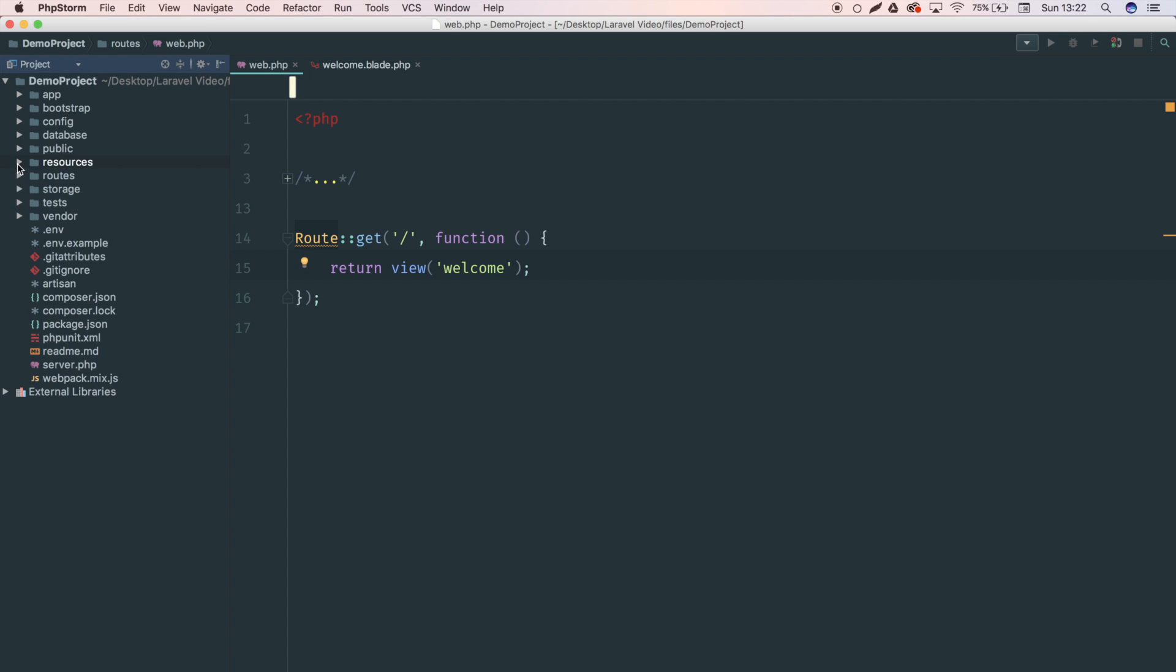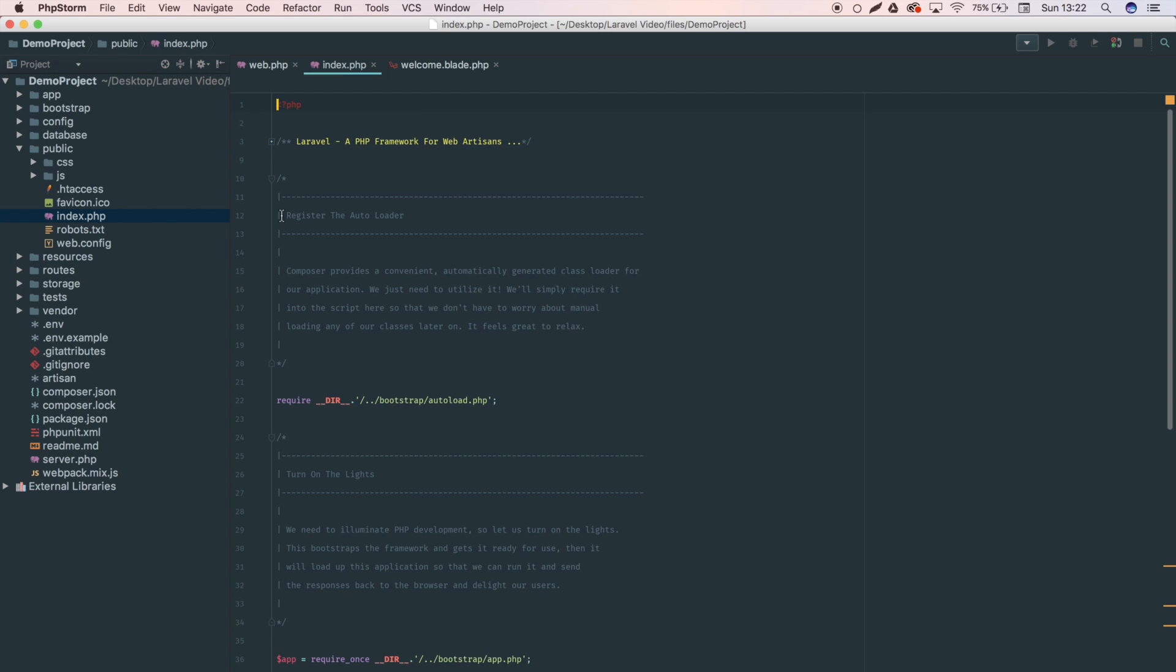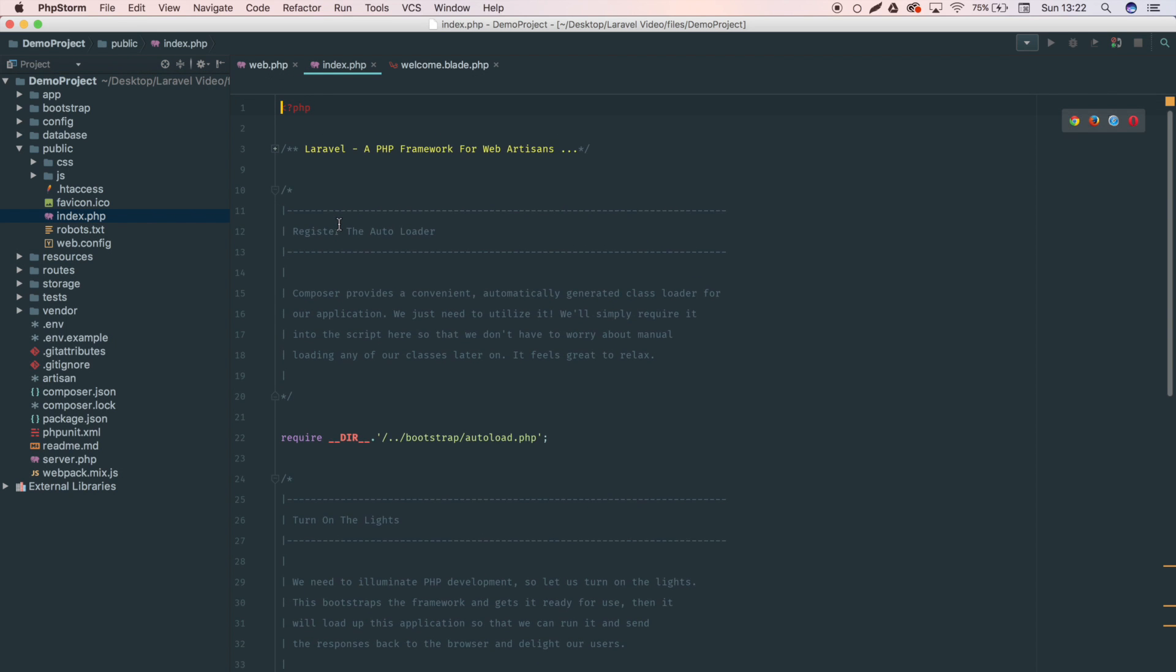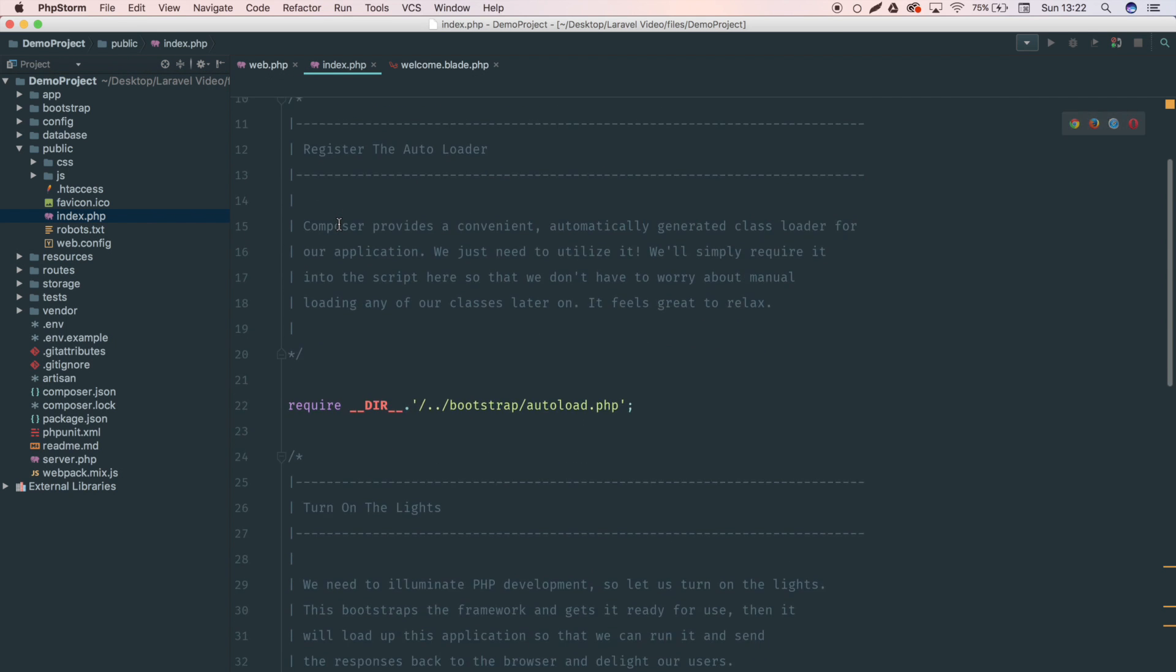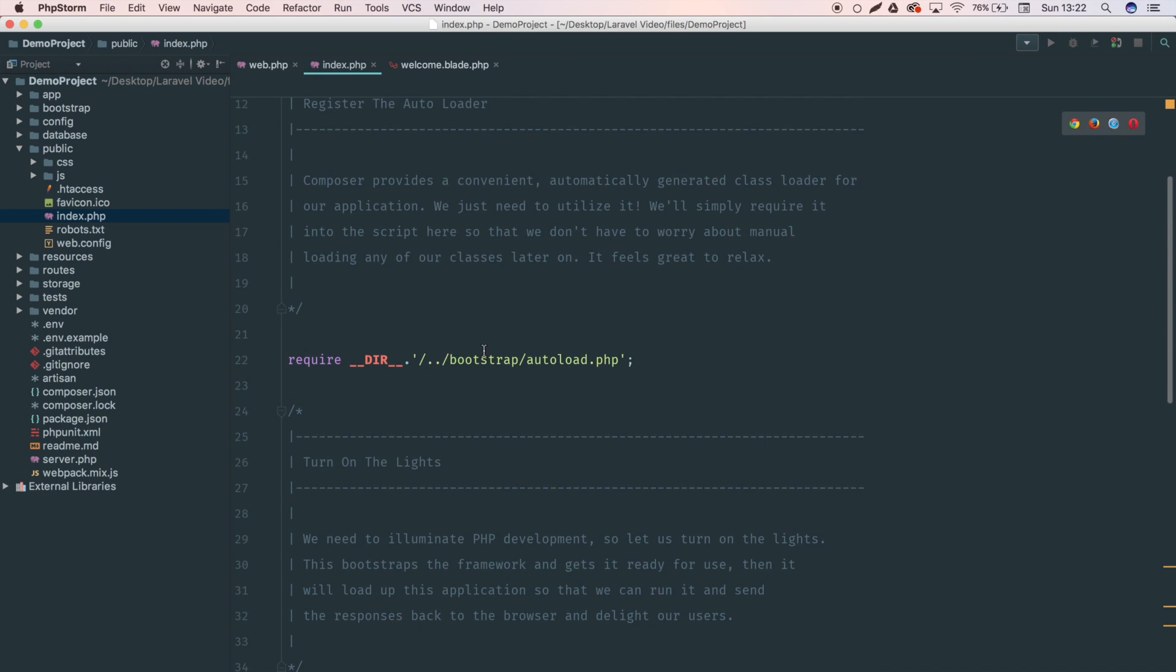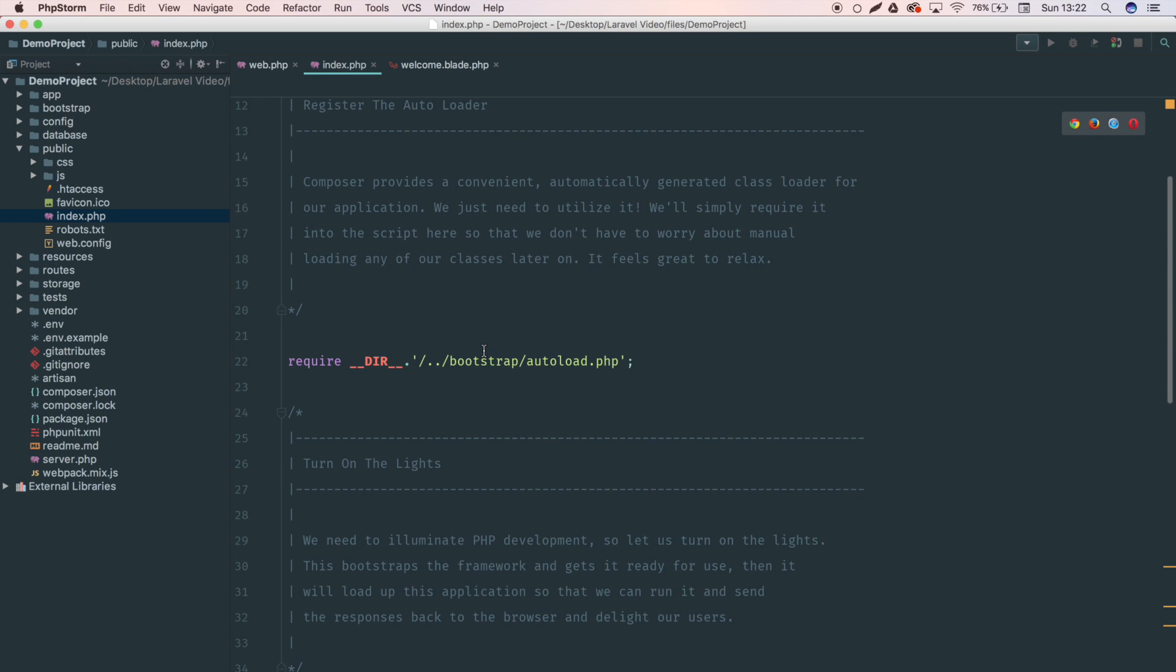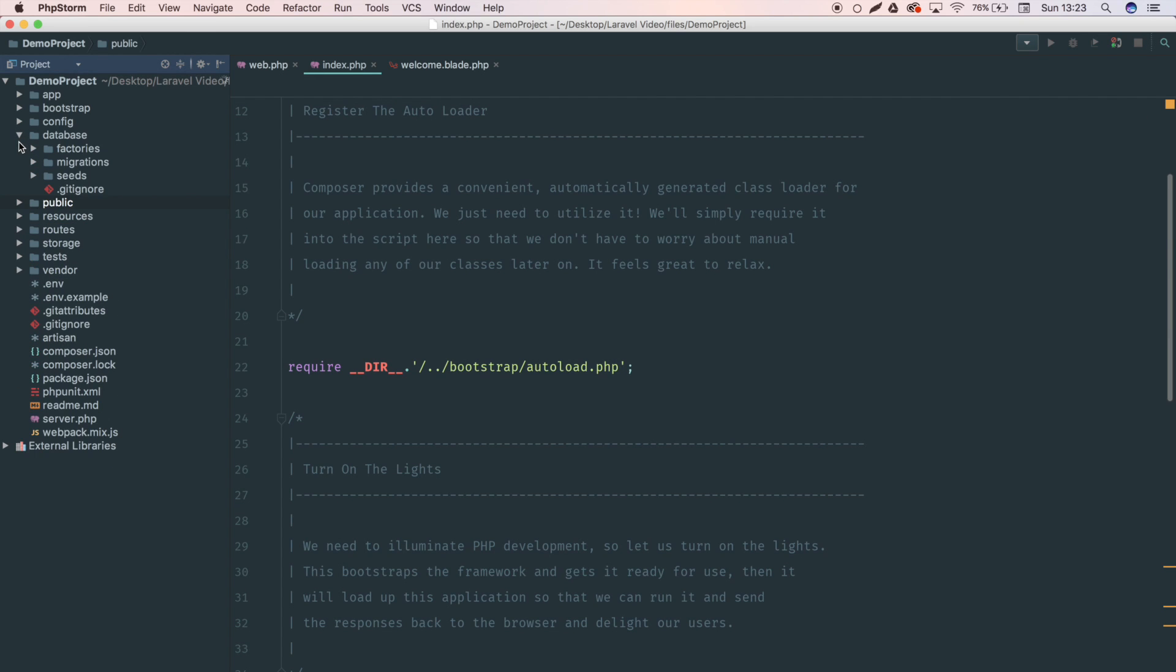The next folder is the public folder. This stores all of your publicly accessible files, so your CSS files, your JavaScript. You'll see in here there's also an index.php file. It's really important that you don't touch this file because this is actually just what handles the first request into your home page of your site, and then it will sort of redirect it through the Laravel system. Honestly, you don't need to understand what this does, you just need to know that you don't touch it.